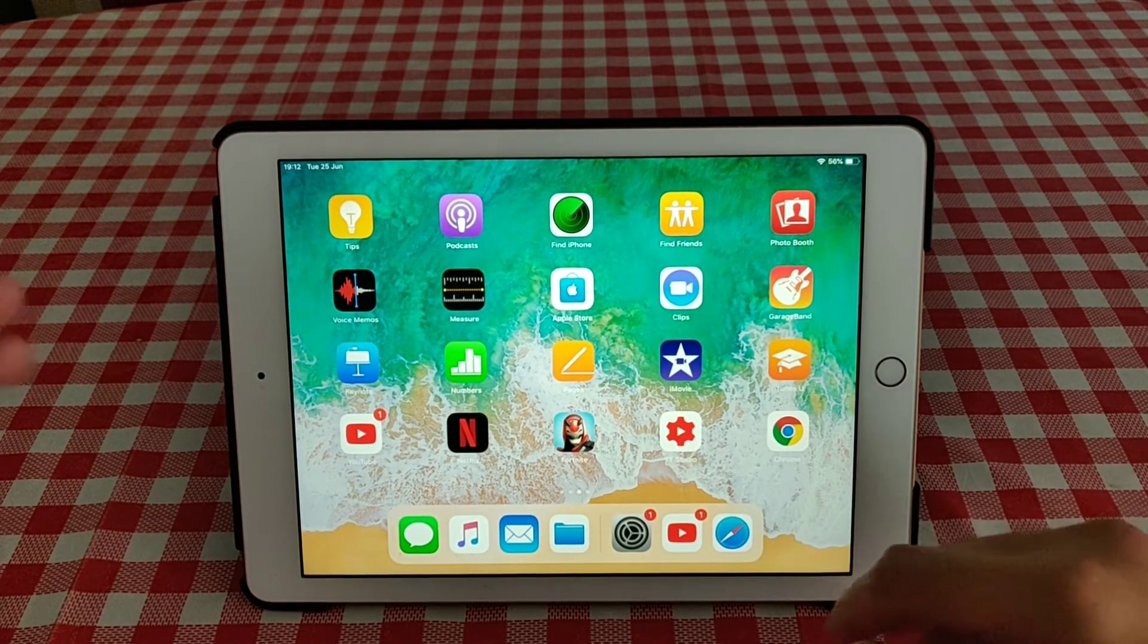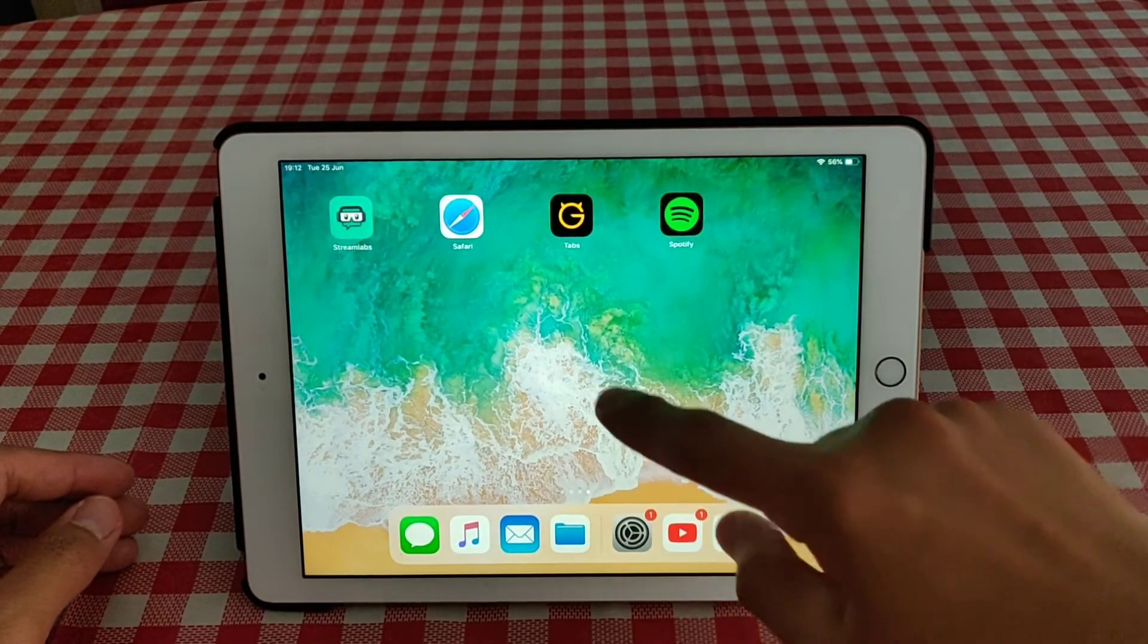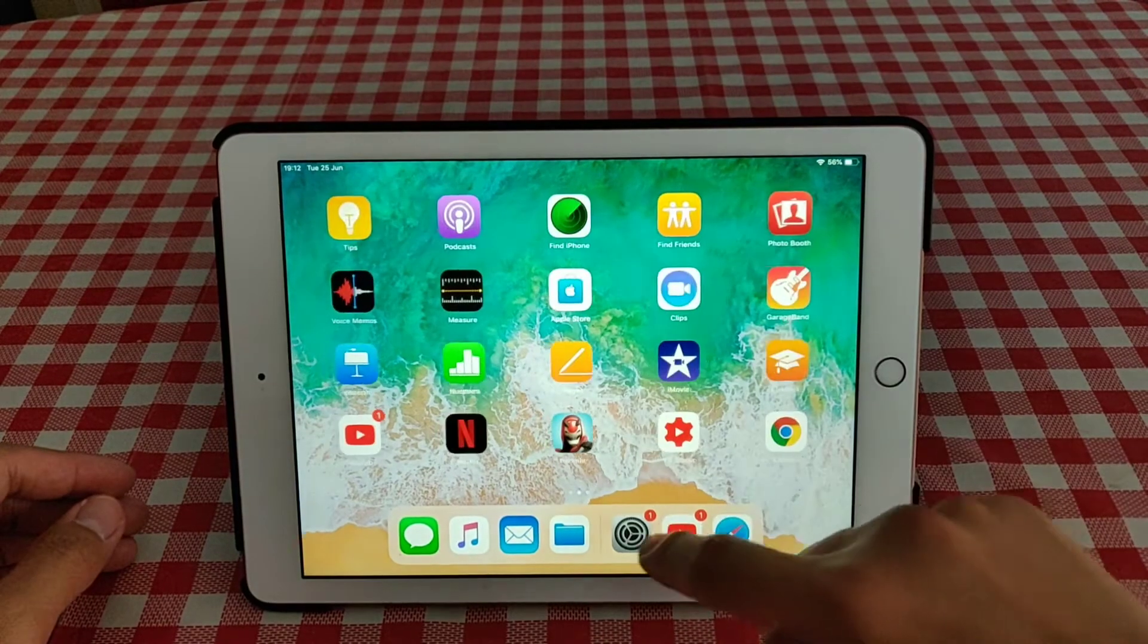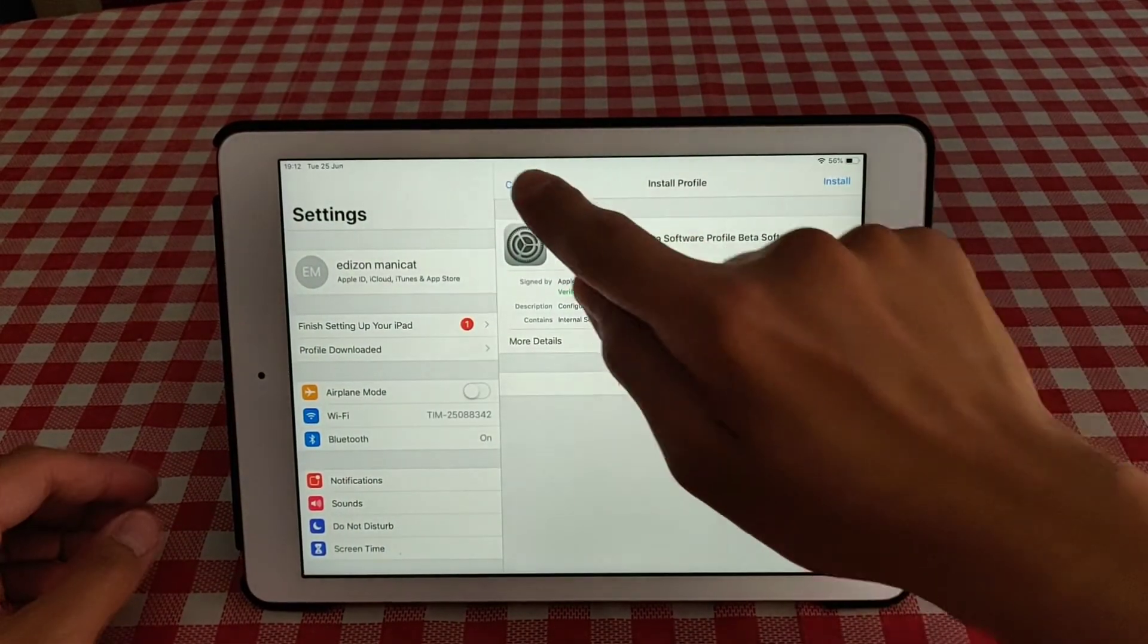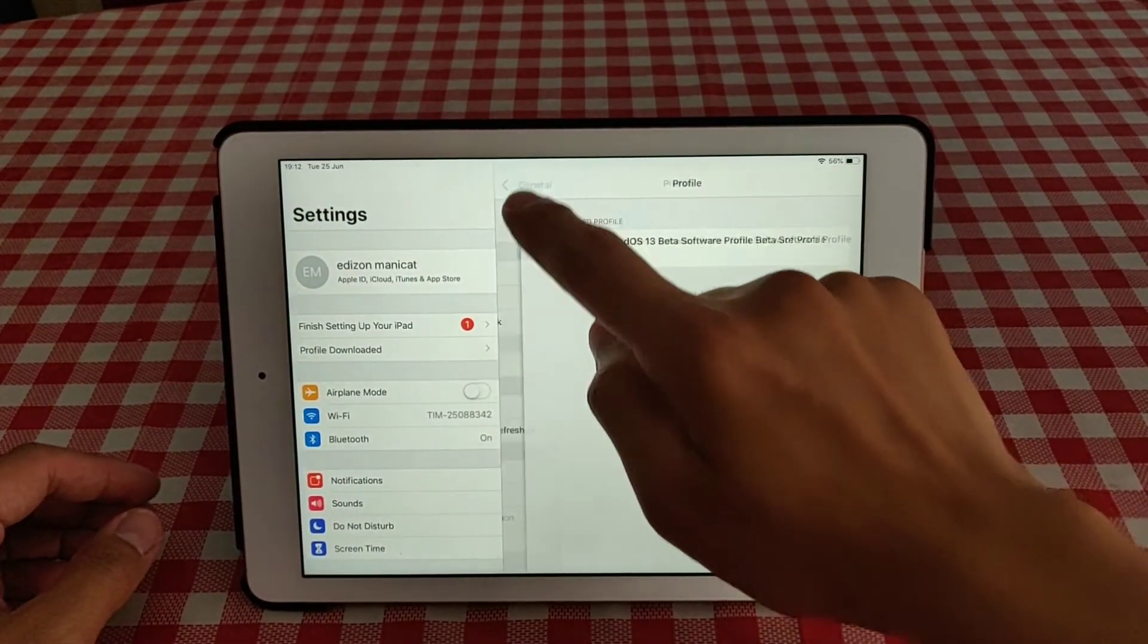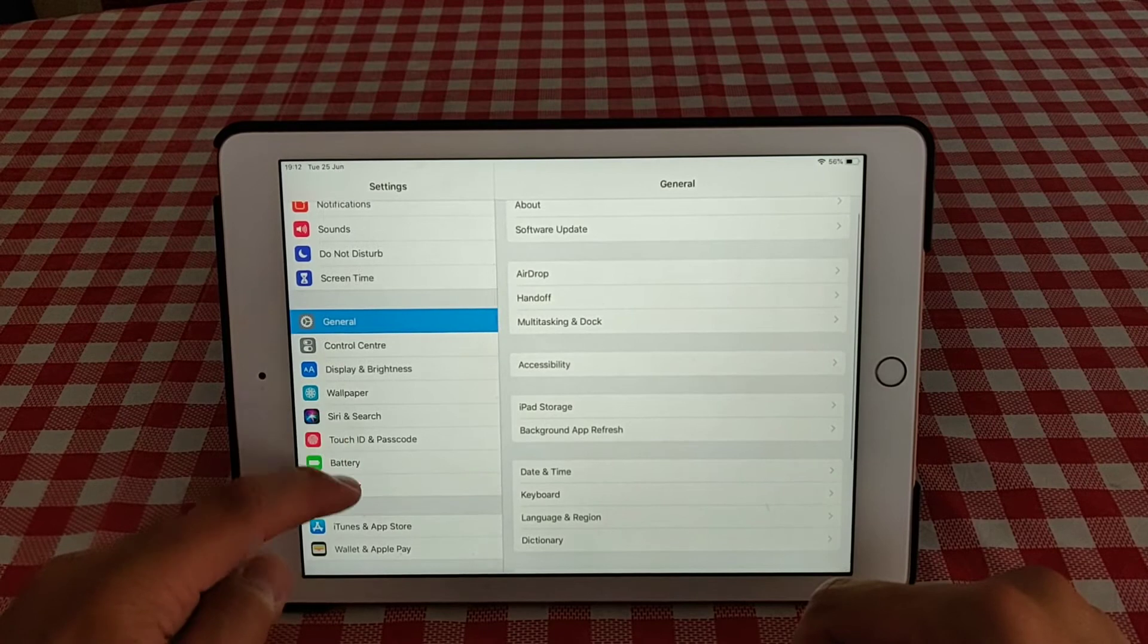So as you can see, we are going to settings. Here is the settings, go to general.